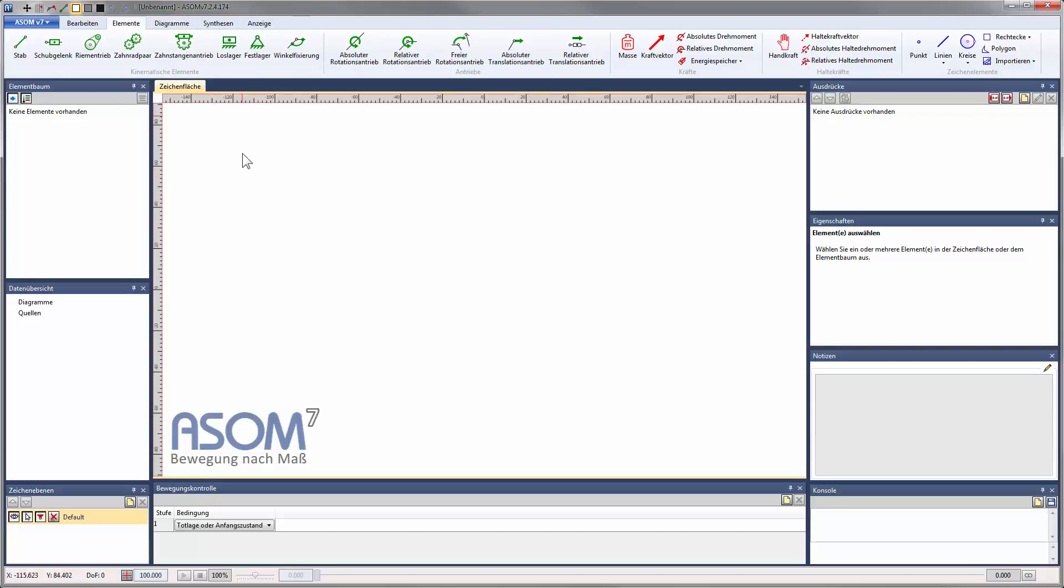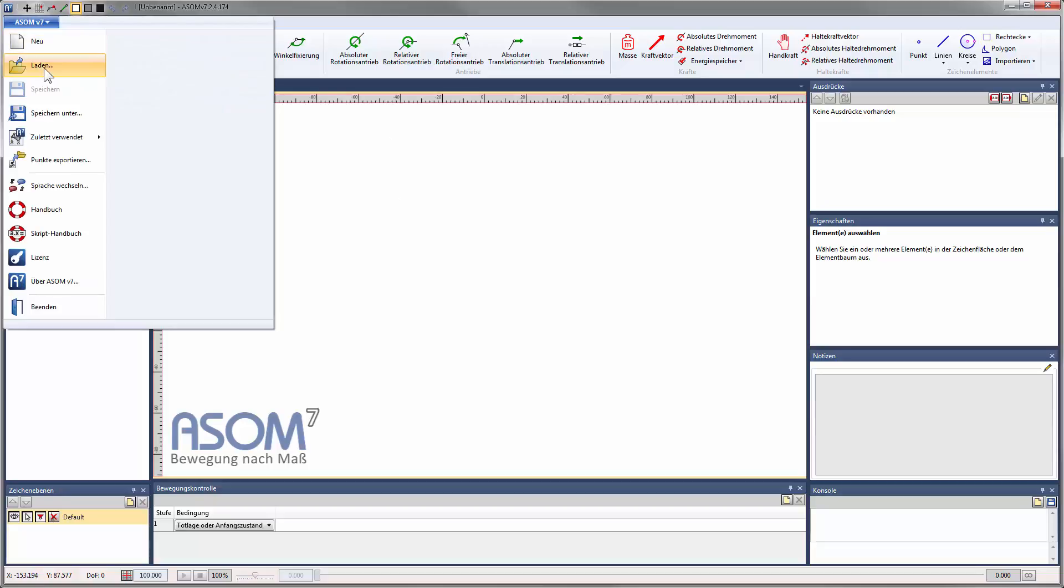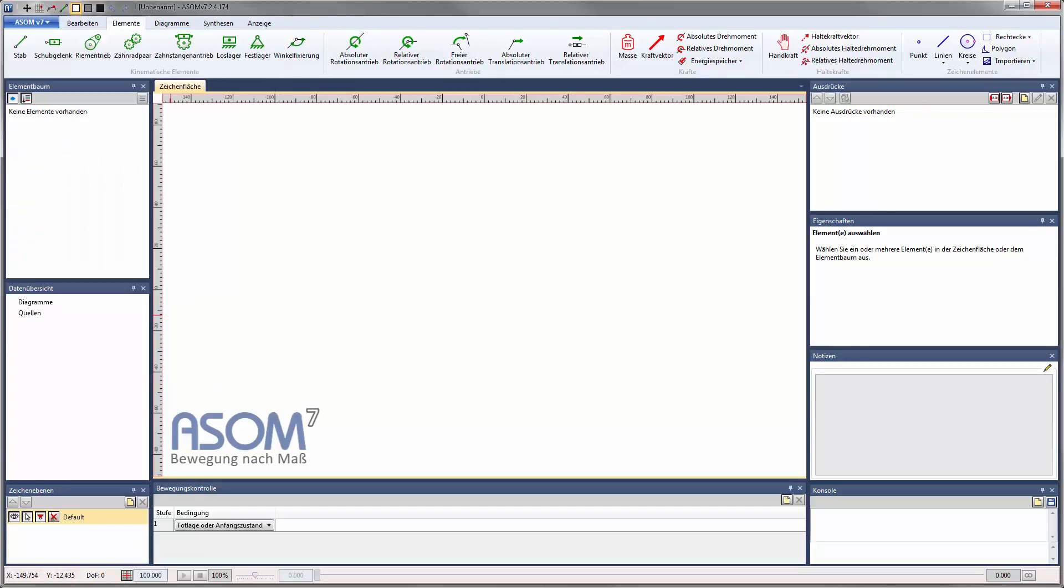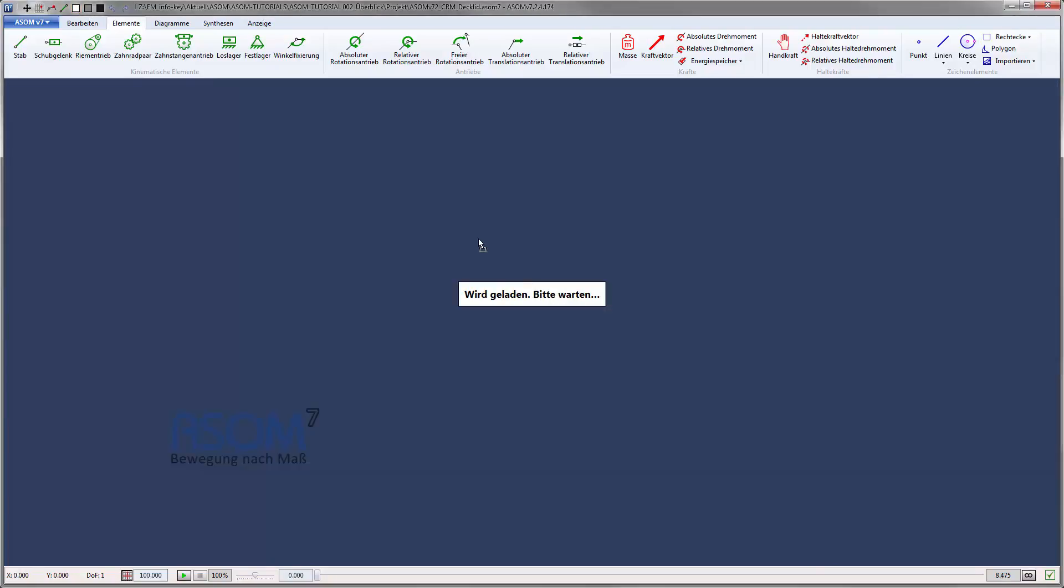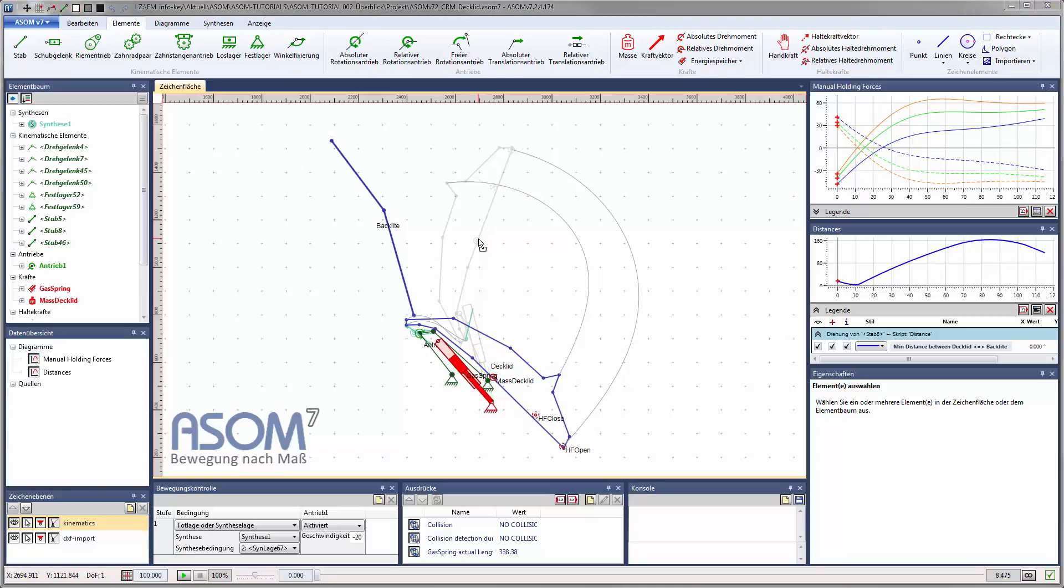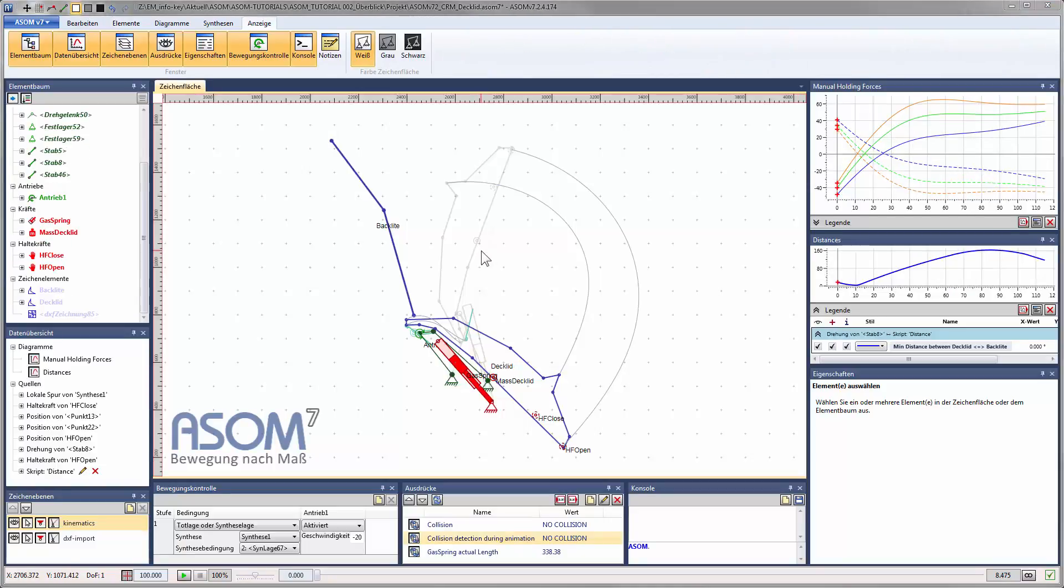For the following part of the tutorial I will now load an example project, alternatively to using the menu item Load. This also works by drag and drop, as shown here.